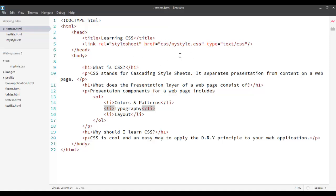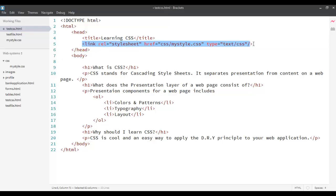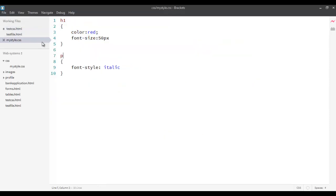Now, the advantage was it will apply to all the elements within a page. The disadvantage, it cannot be reused for other pages. So, the third one was external where we put a link to our external CSS file just over here in the head tag and then we define our CSS like this over here.